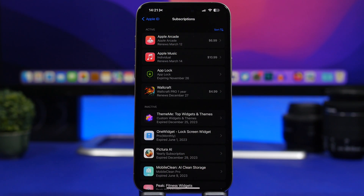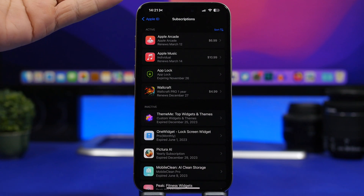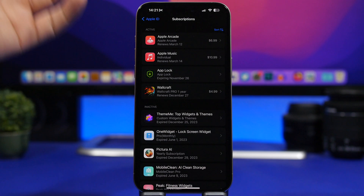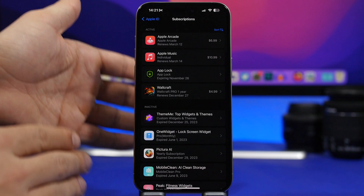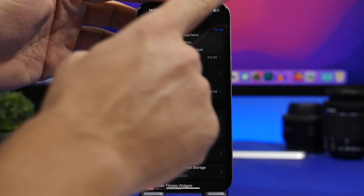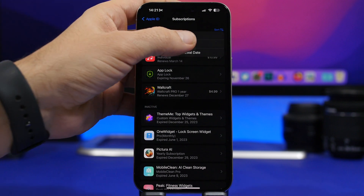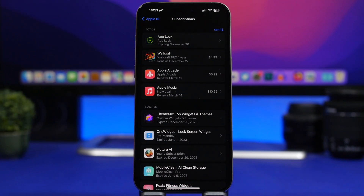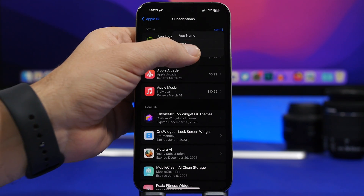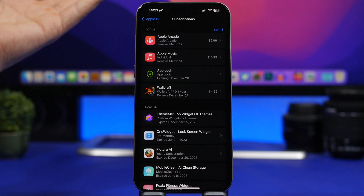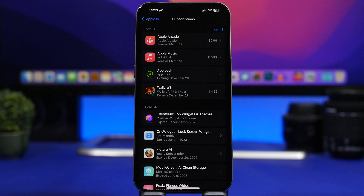The first one will be subscriptions. When you go to your Apple ID at the top of the Settings app, you will have a section for all the subscriptions that you have — both active and inactive subscriptions. You can tap a button there to change the sort order of your subscriptions, from cheapest to most expensive, or by renewal date, so the one renewing first appears at the top.